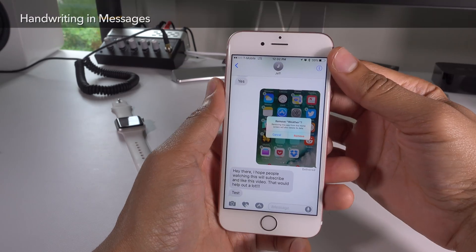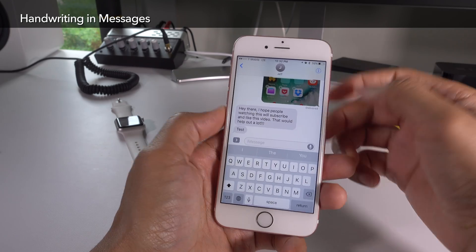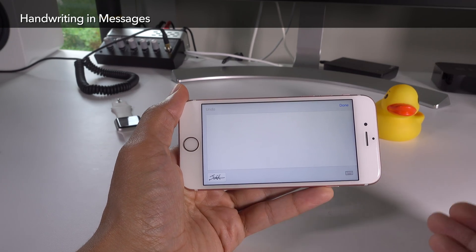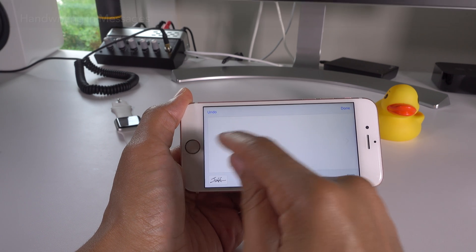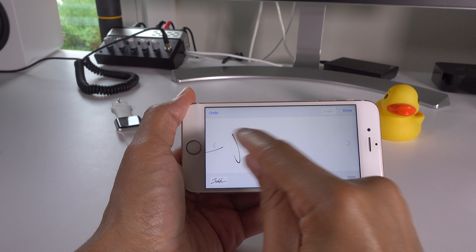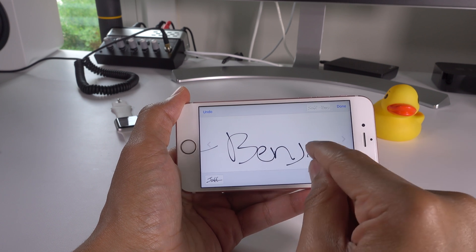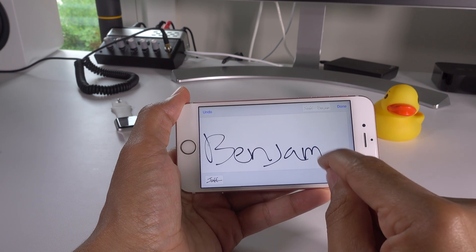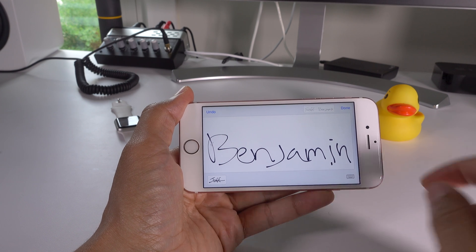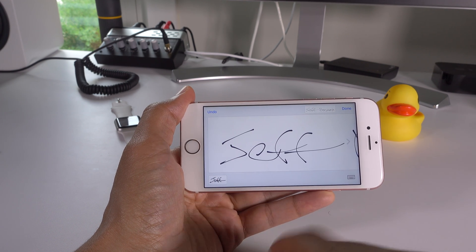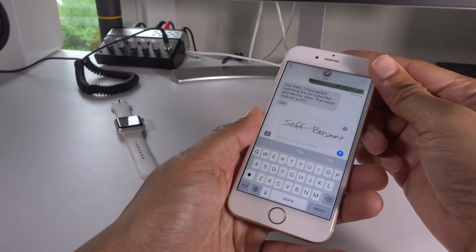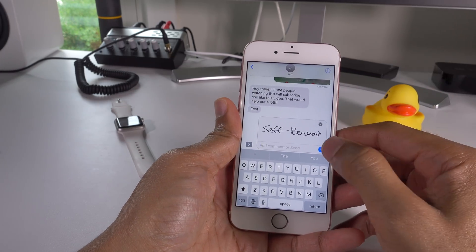You can use handwriting mode in Messages. Just turn your device sideways to go into landscape mode while composing a message, and then you can just write on the screen. You can sign your name and it automatically moves over to intelligently give you more space. Use the arrows to move back and forth to view the entire composition, and once you're ready to send, tap done and then tap the send button.